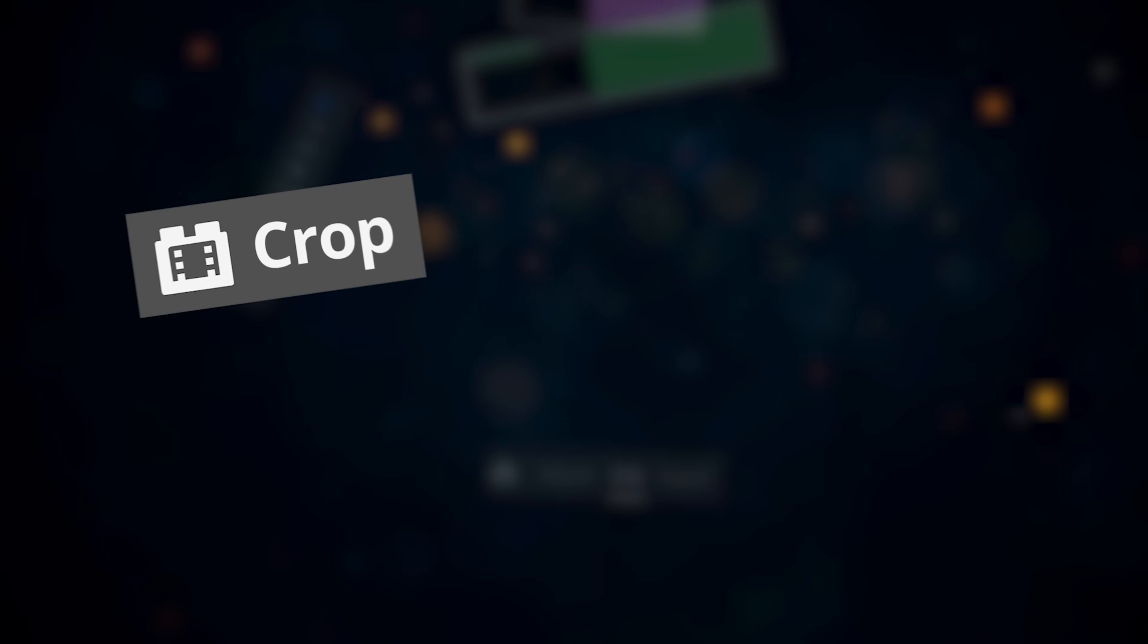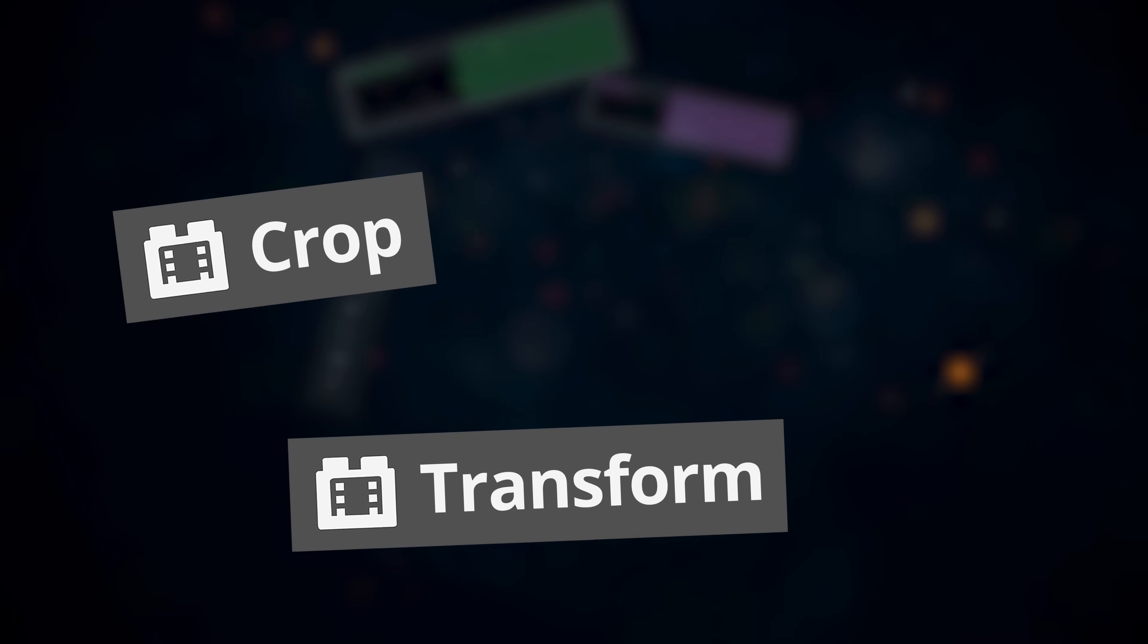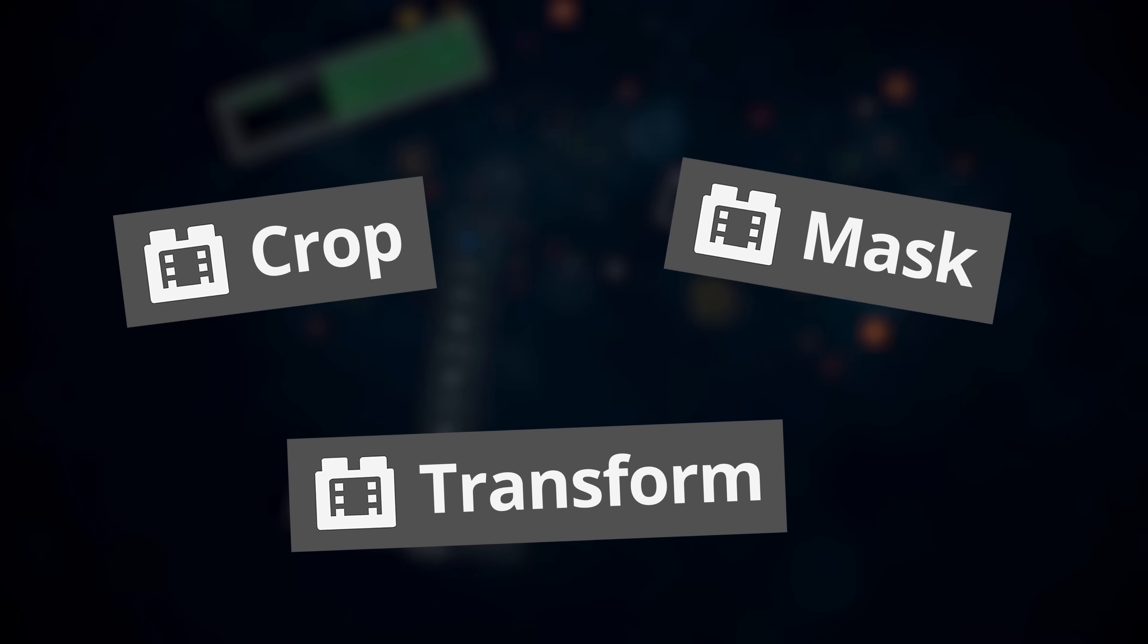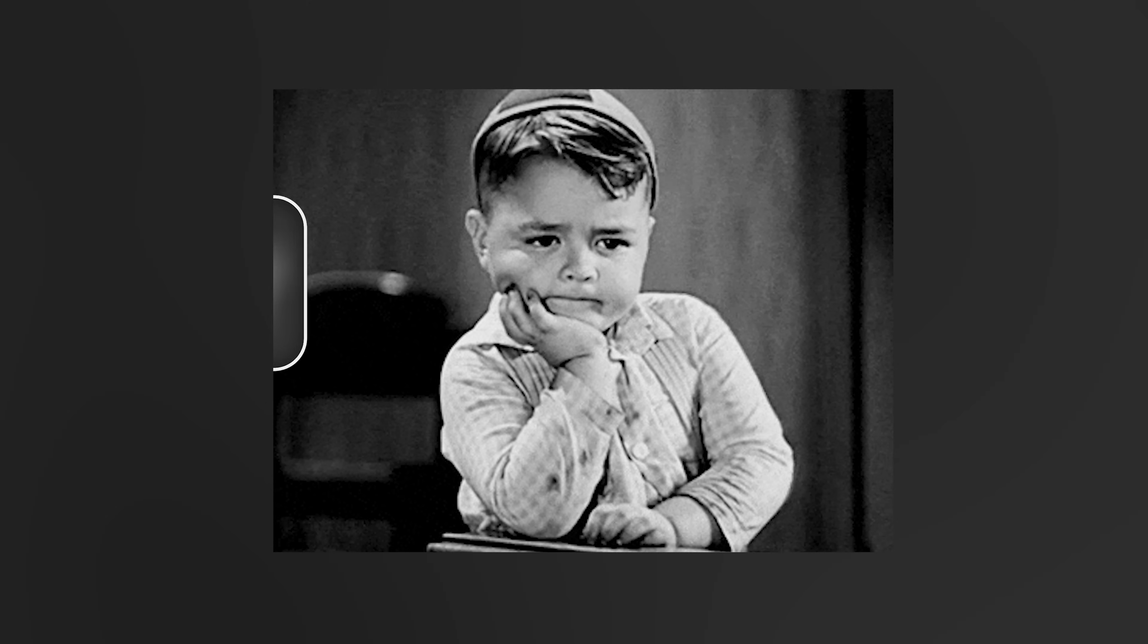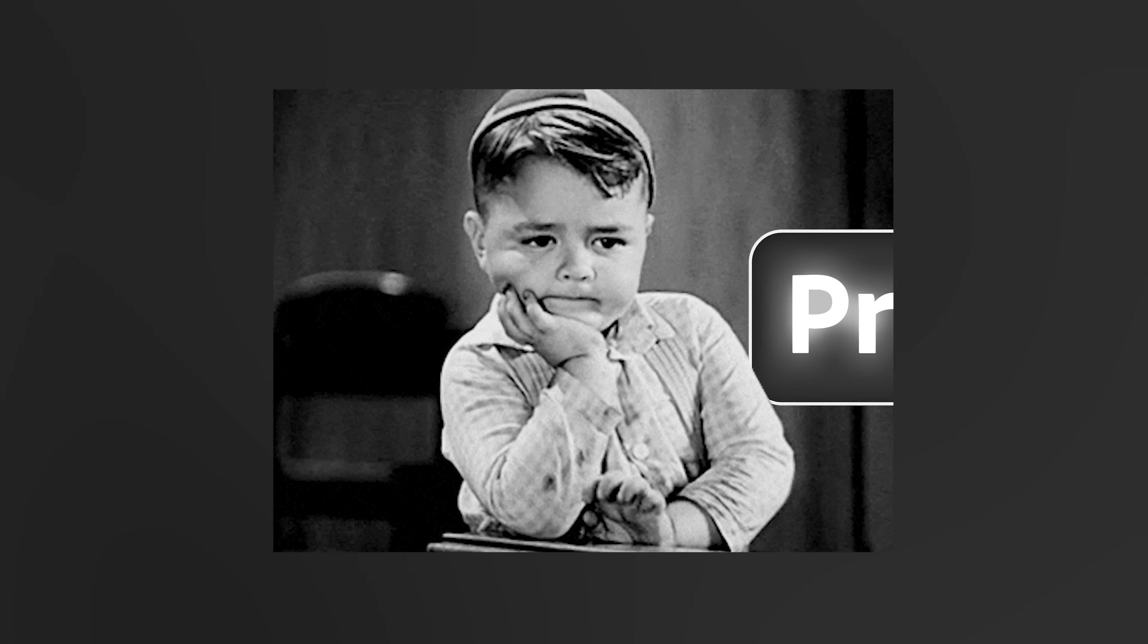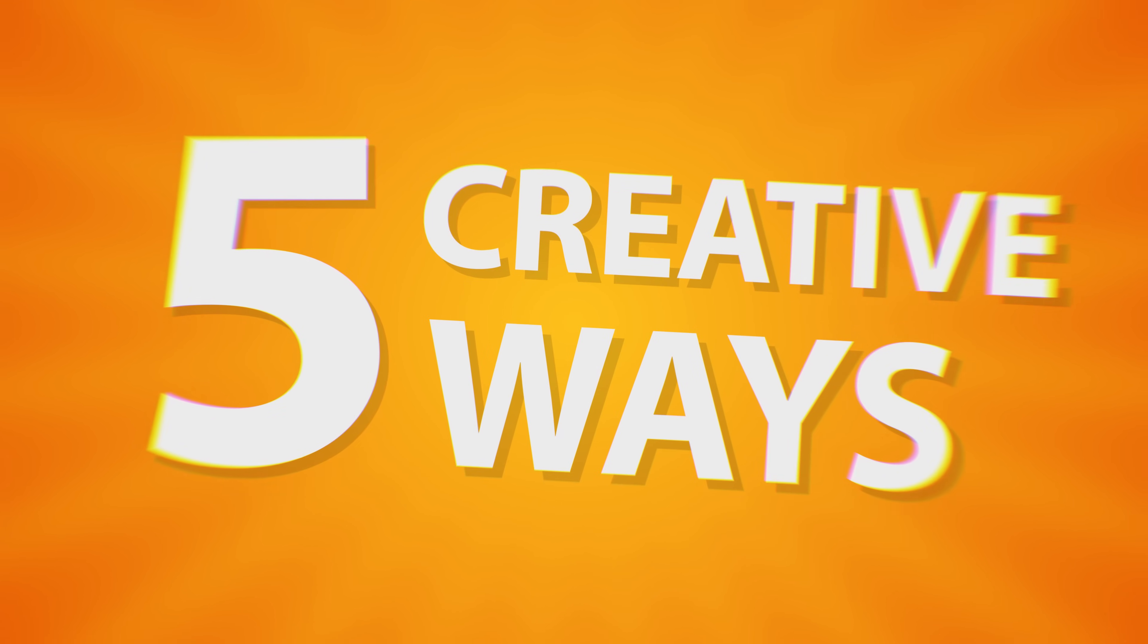Hello there! You already know the crop effect, transform, masks. Yeah, we really have to stop using these in the old boring ways. Because otherwise, what's the point of them? Good thing I found five creative ways to use them.